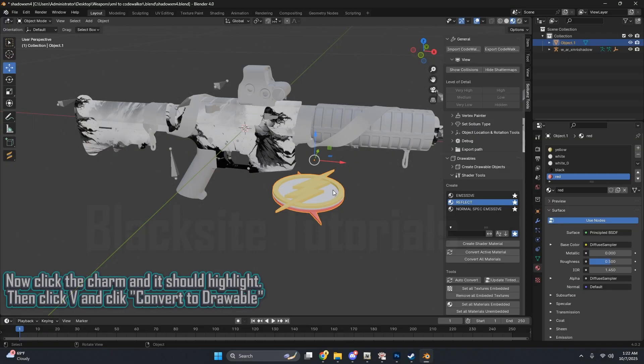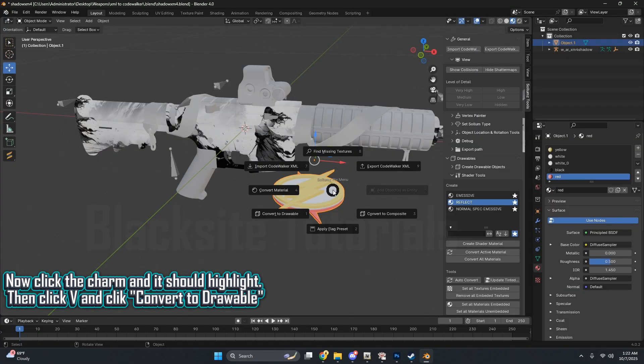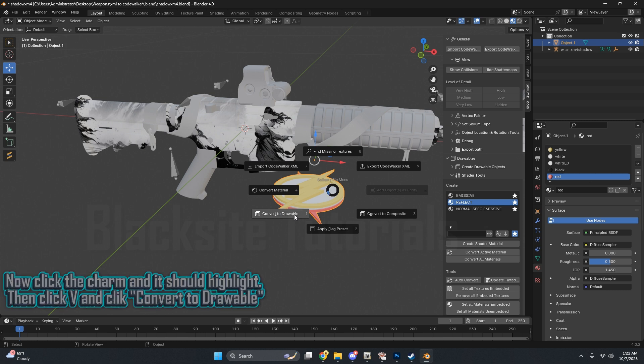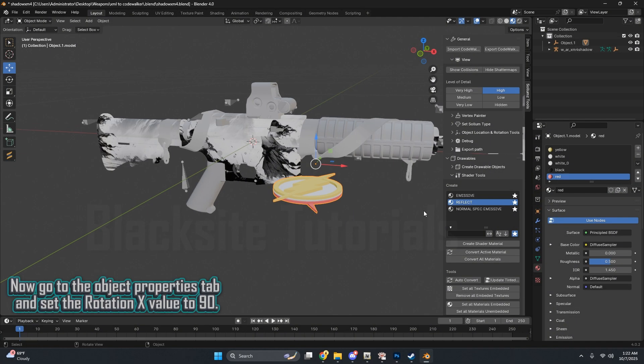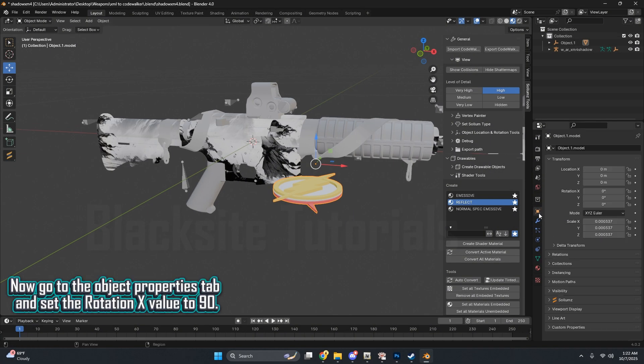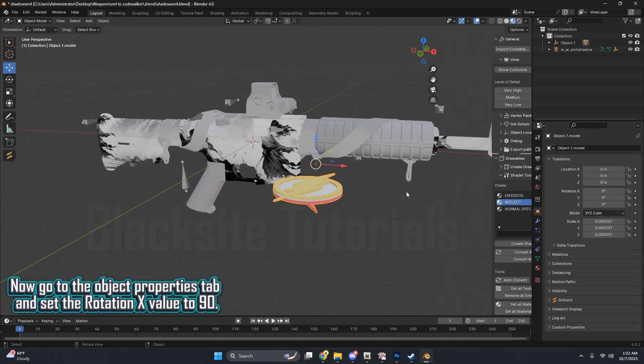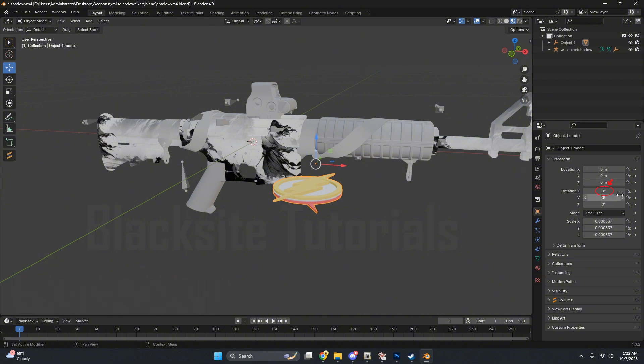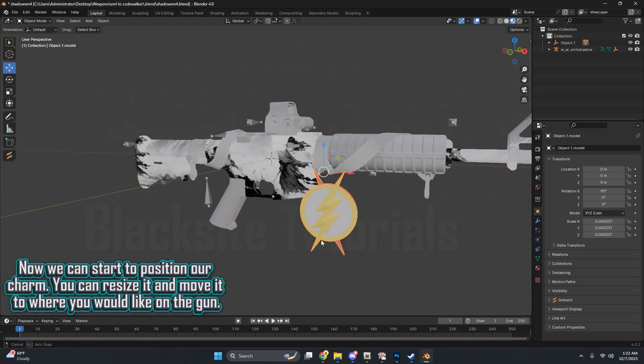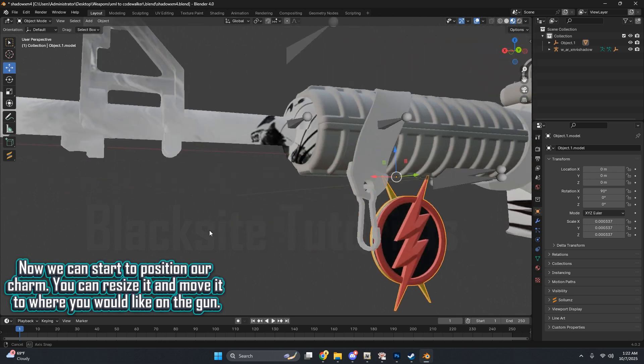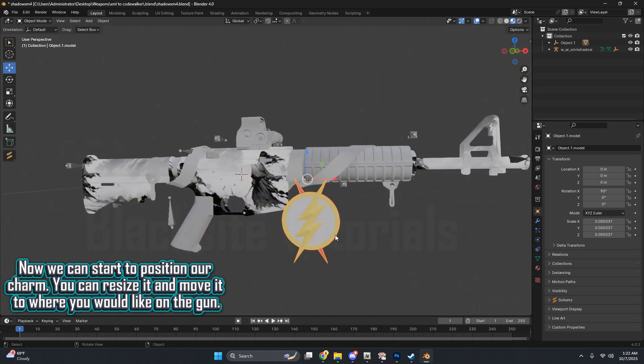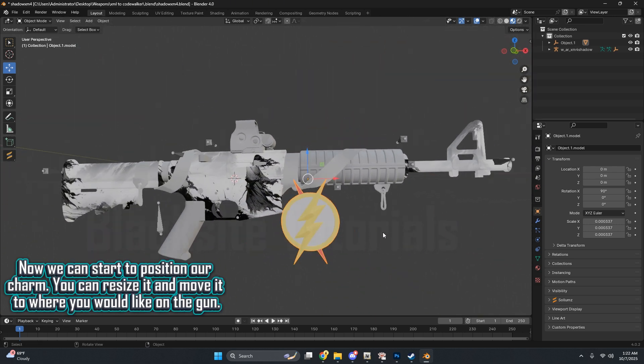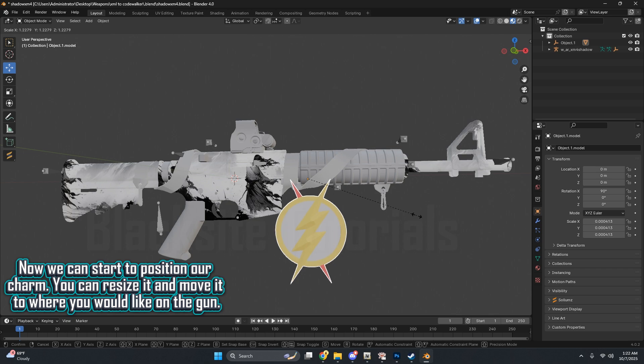Now click the charm and it should highlight. Then click V and click Convert to Drawable. Now go to the Object Properties tab and set the Rotation X value to 90. Now we can start to position our charm. You can resize it and move it to where you would like on the gun.